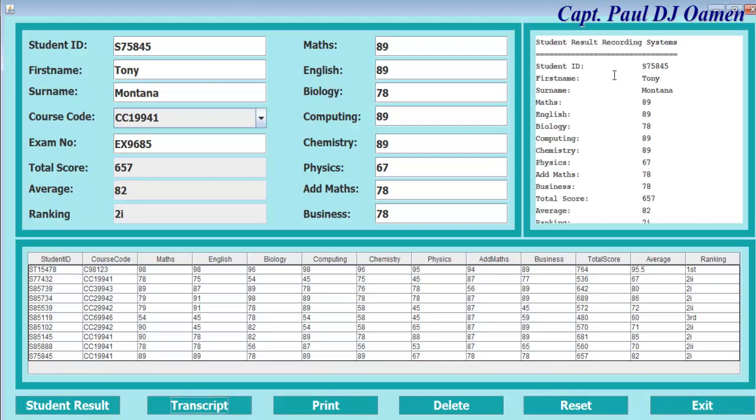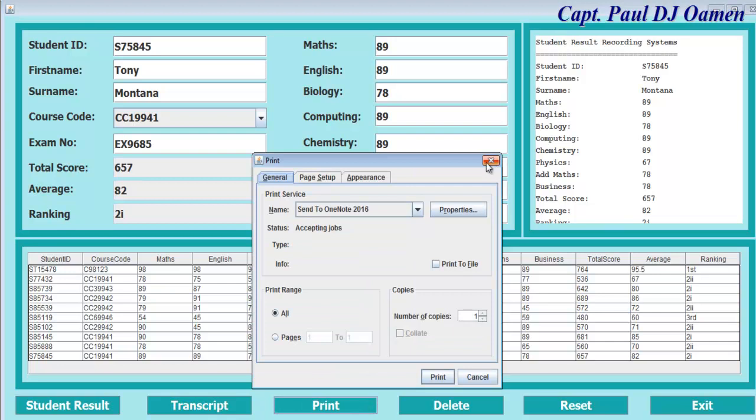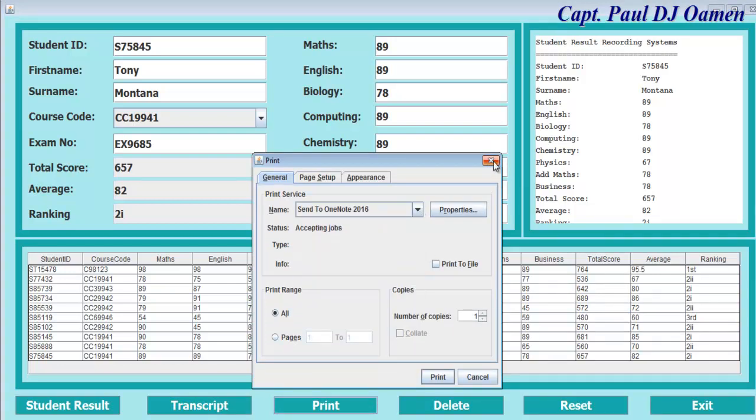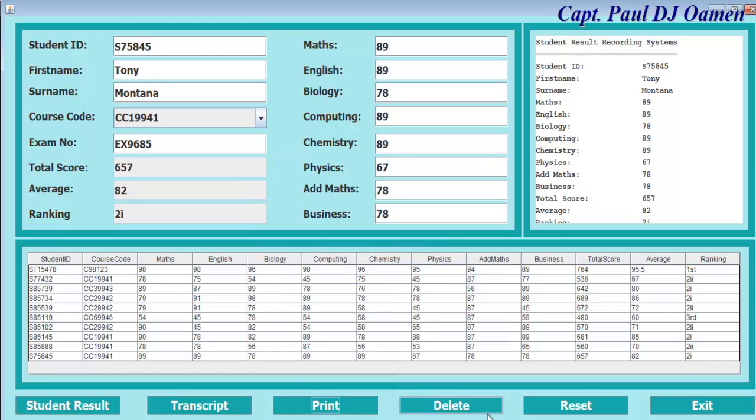You can have the transcript printed out. We can also click on print to get a hard copy. All you need to do is select the printer you want. You can delete if you want.